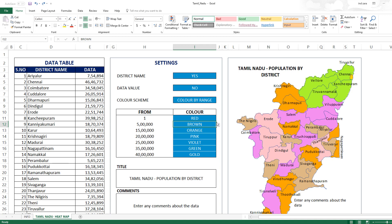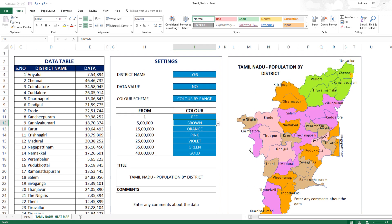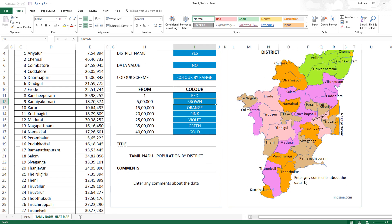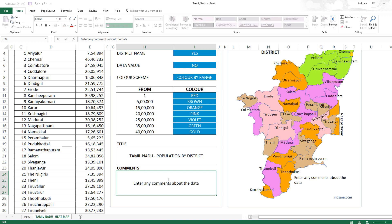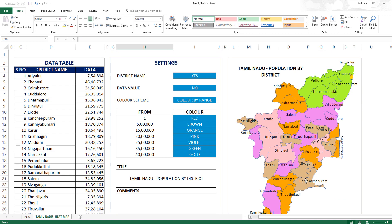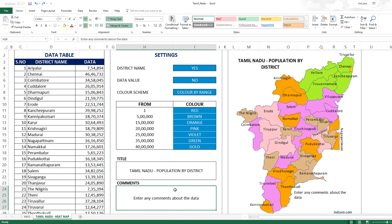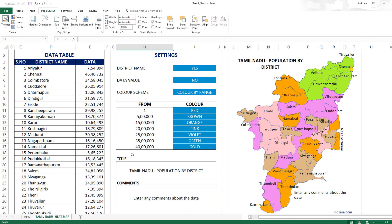You can also enter a title and a comment for the heatmap. The title appears at the top of the map image, and the comment goes below it — useful for sharing insights or communicating the key message of the data. If you leave these blank, they simply won't appear on the image.